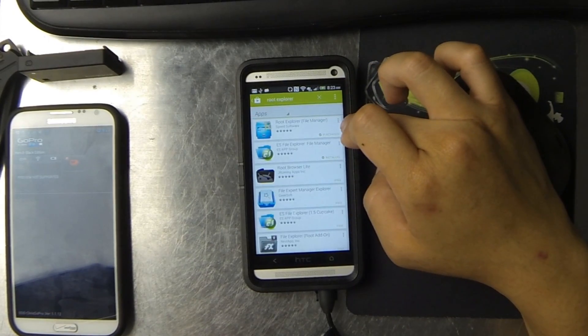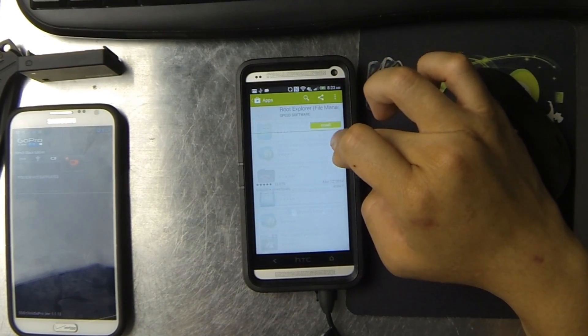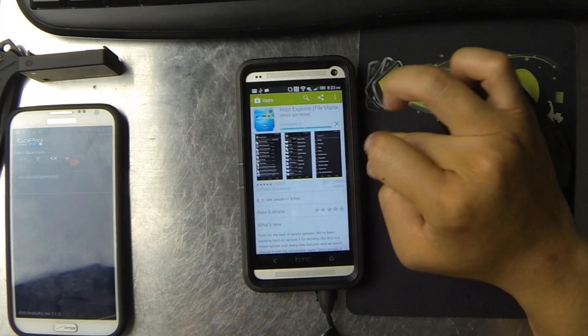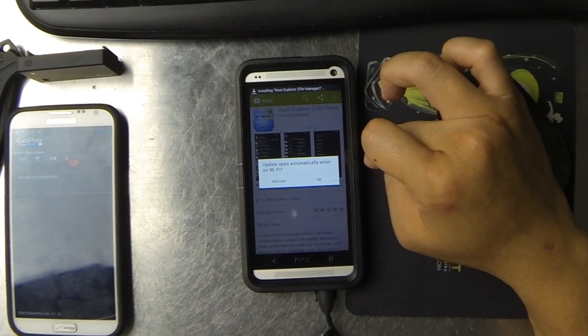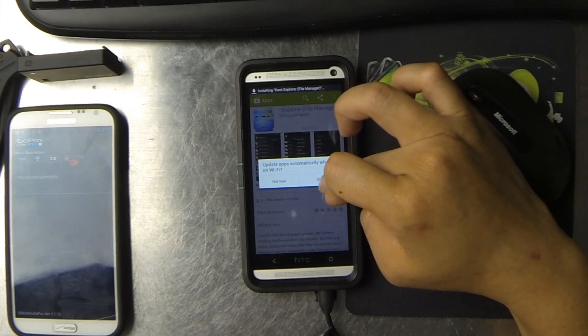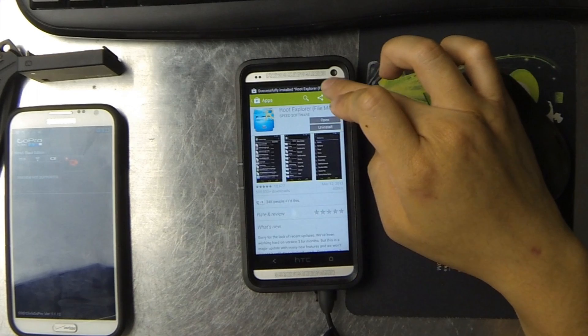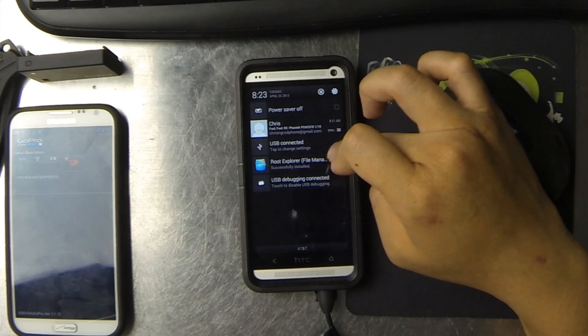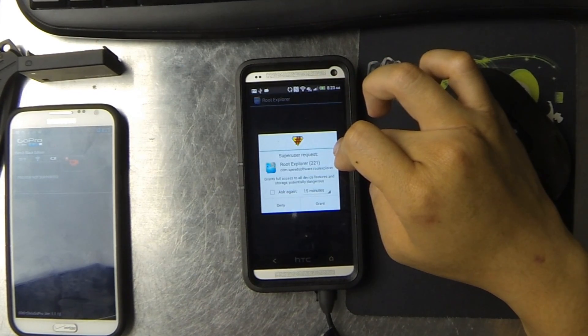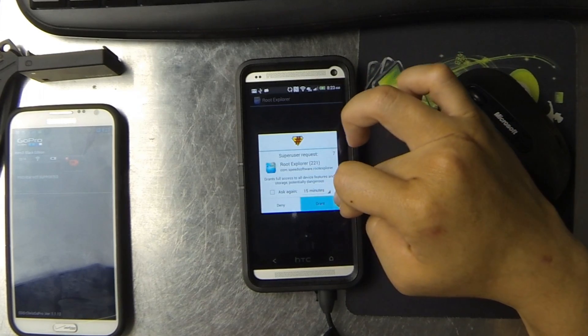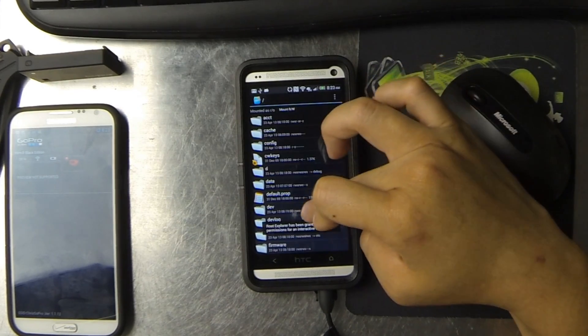Root Explorer is probably one of my favorite applications, so I go into the Play Store, download that, install it, open it up. It asks me for root permissions, and I go ahead and grant it.